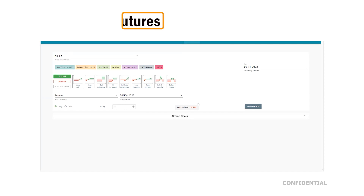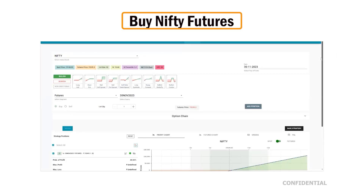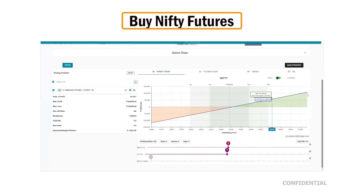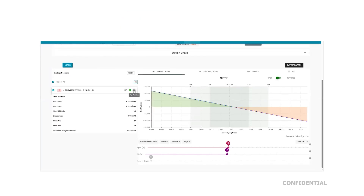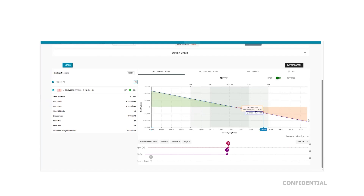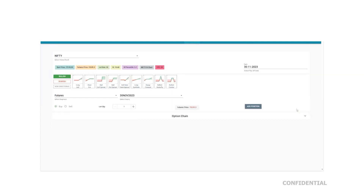When you buy Nifty futures, you can make unlimited money when the market goes up, and lose unlimited money when the market goes down. Similarly, if you short sell Nifty futures, you make a lot of money when the market goes down and lose a lot when it goes up. In futures, whether you buy or short sell, profits and losses are unlimited. But that is not the topic for today — the topic is options.